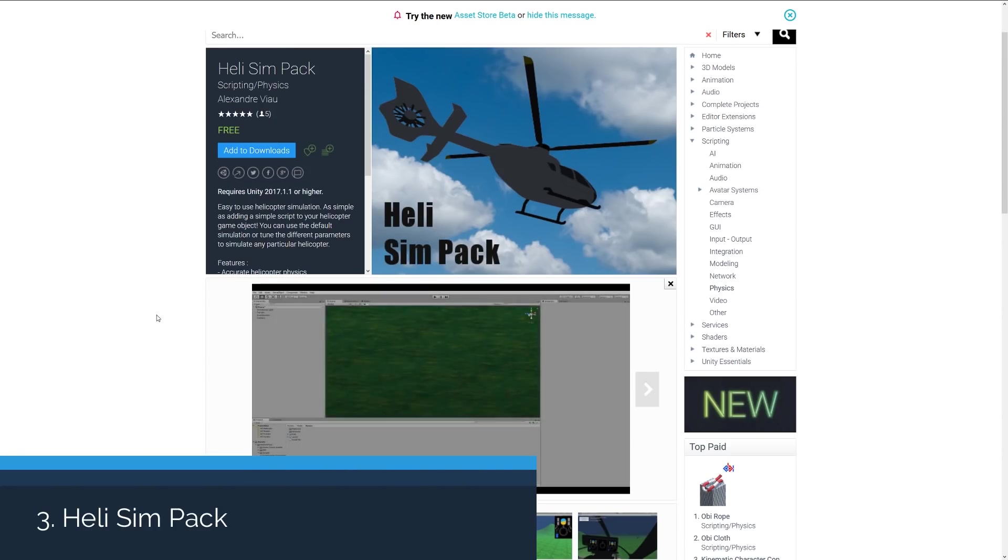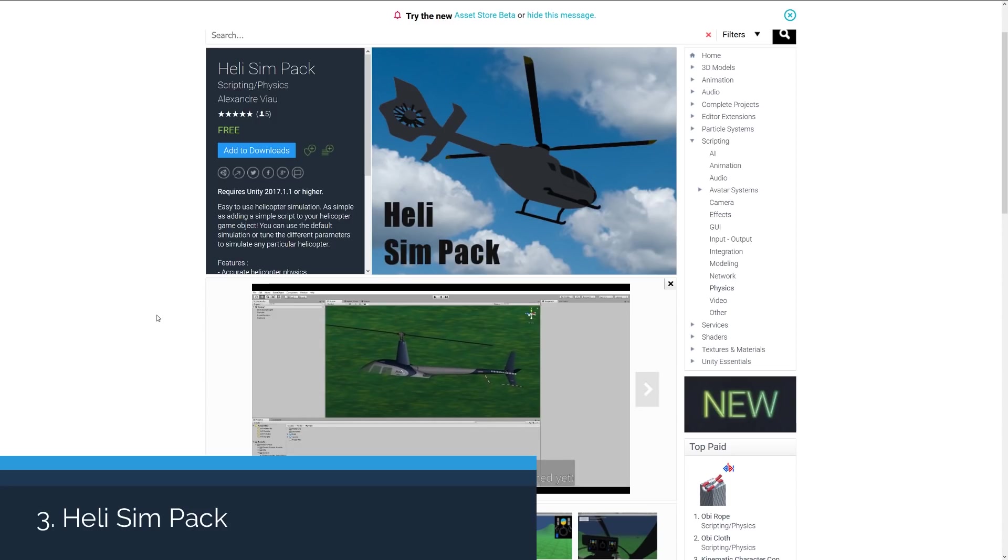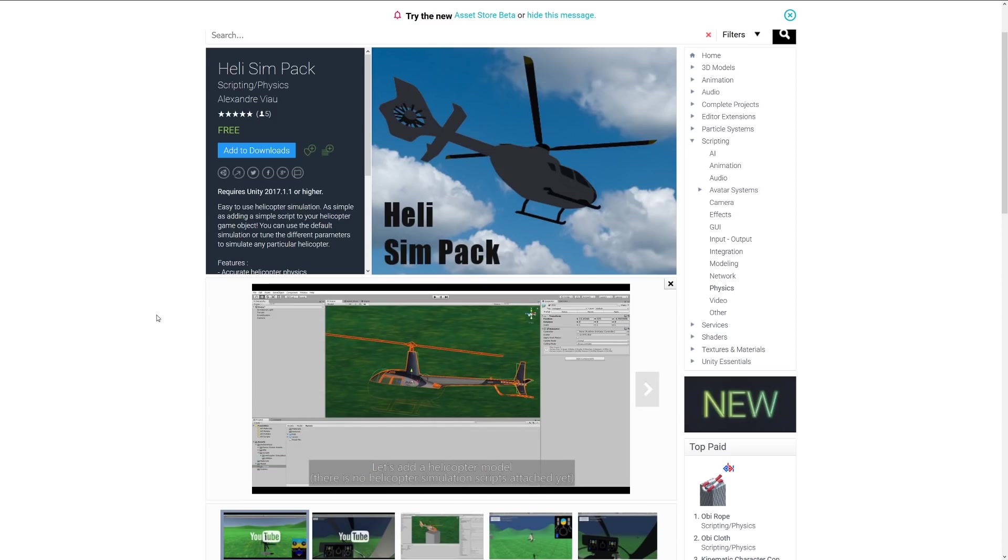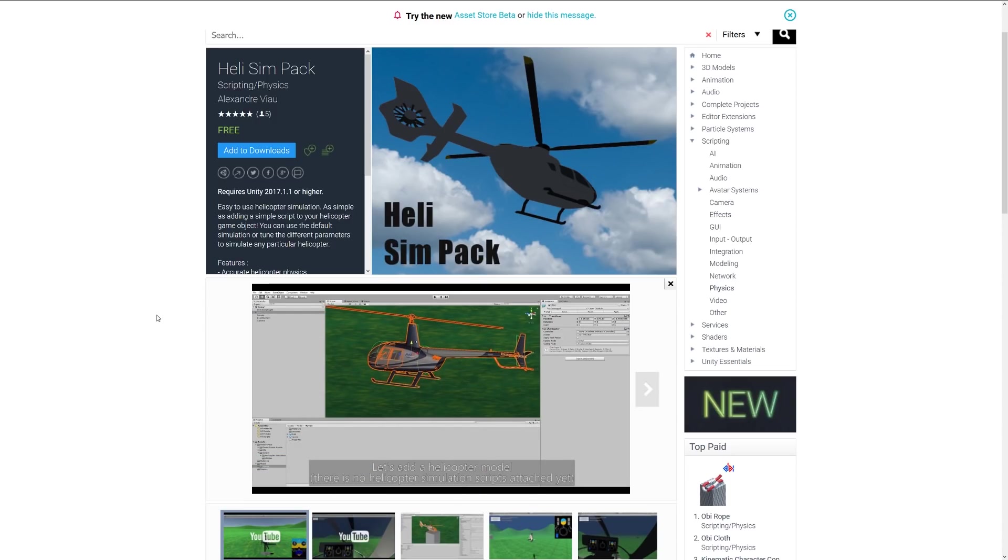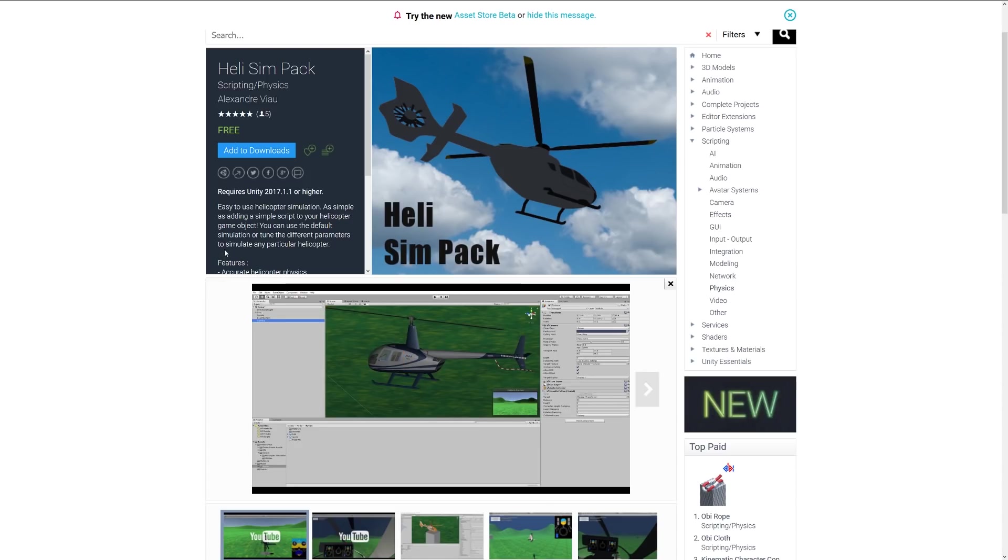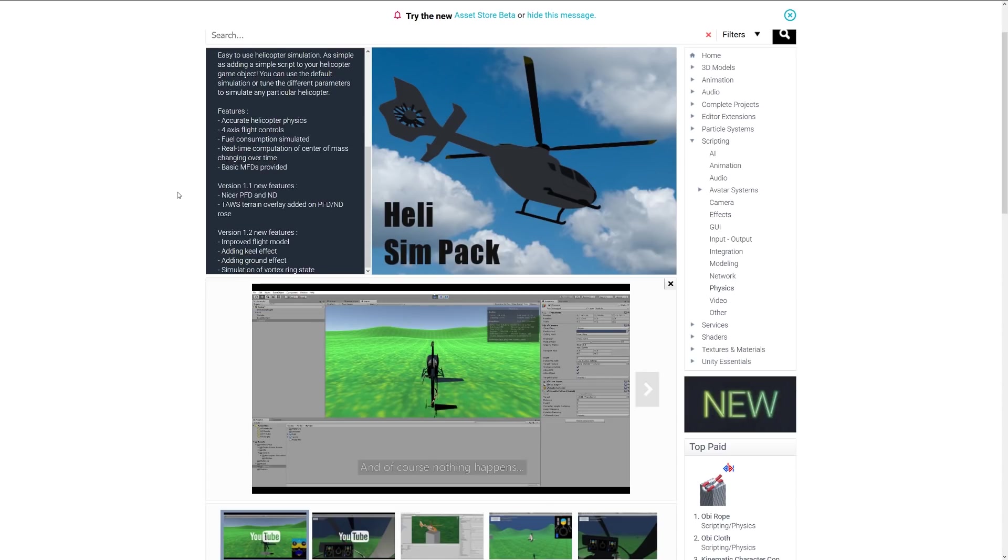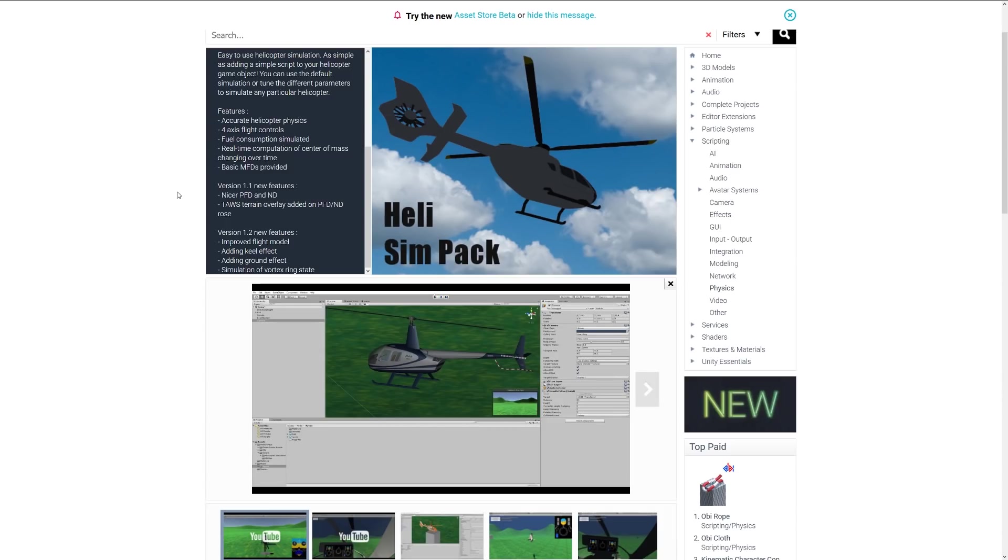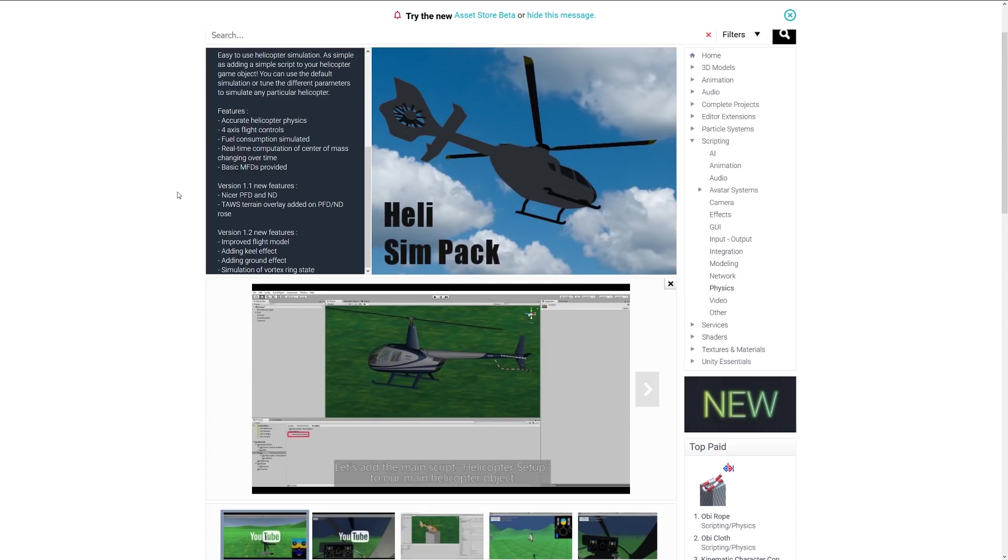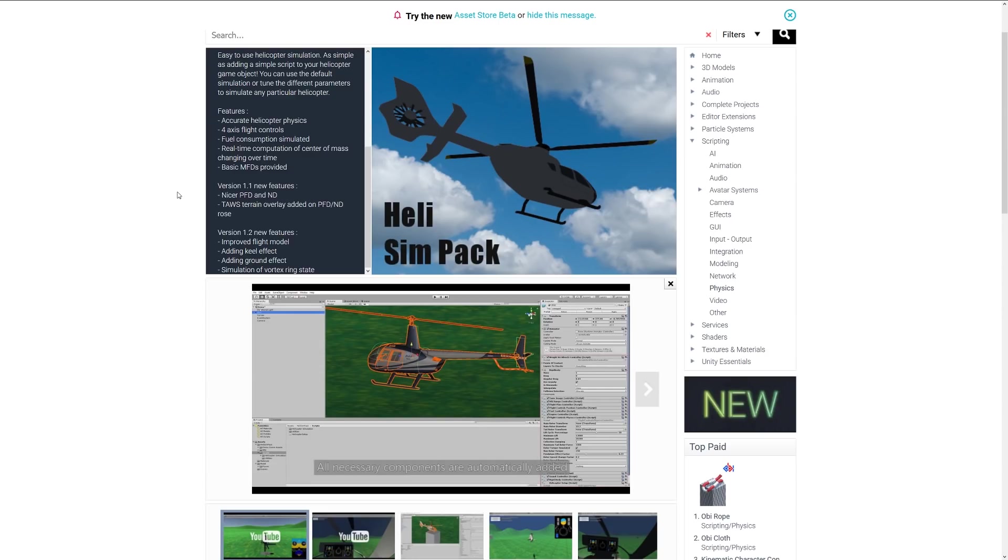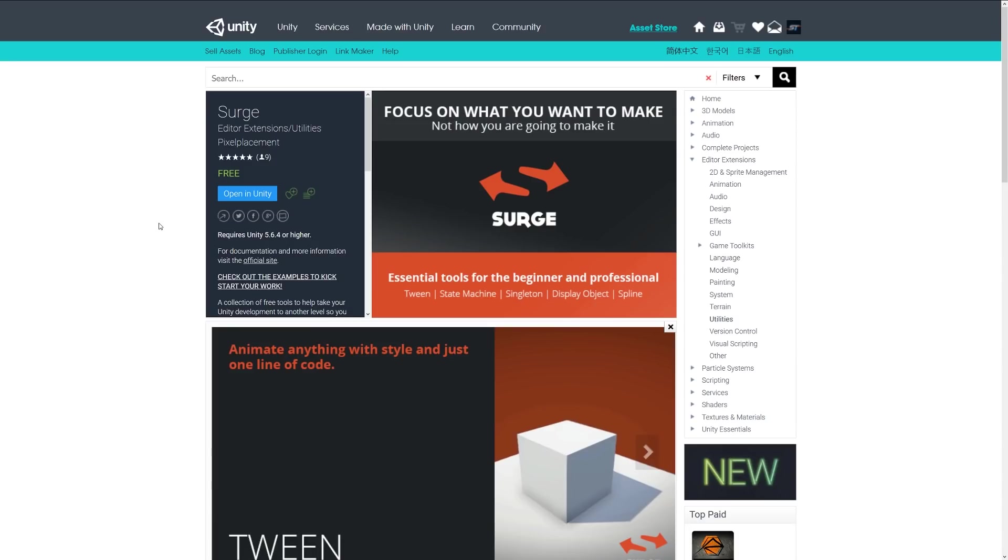Number three is the Heli Sim Pack, and it's an easy to use helicopter simulation. It's as simple as adding a simple script to the helicopter that you've got, as you can see in the video below. You use the default simulation, you can tune the parameters accordingly, and you can have acceleration for axis flight controls. The developers added a lot more features as it's gone along, so you've got an awful lot of functionality in this basic controller, and it's free.